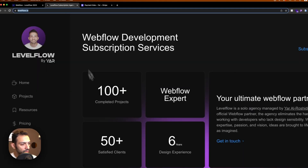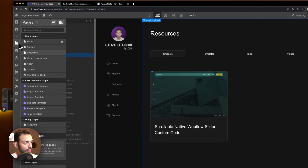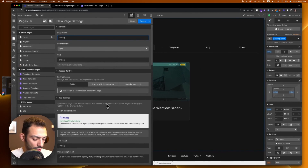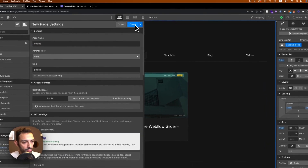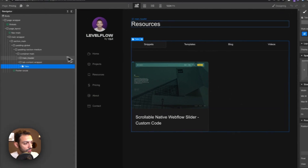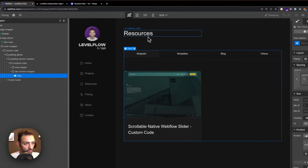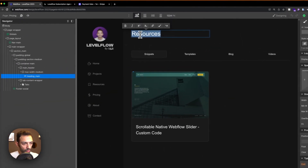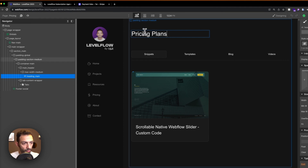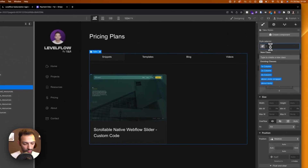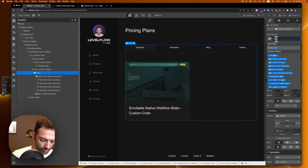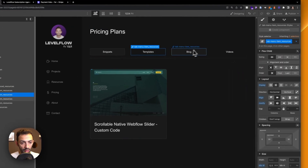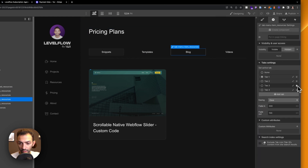Copy the link. Now back in Webflow, I'll duplicate an existing page and call it 'Pricing' since the page structure will be similar. I'll adjust the content: the heading will say 'Pricing Plans' and then we'll add a tab component. I'll set it to just two tabs and delete the others.